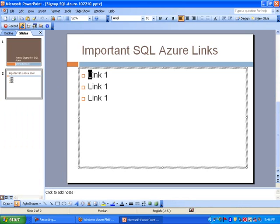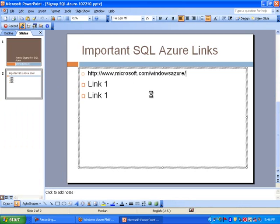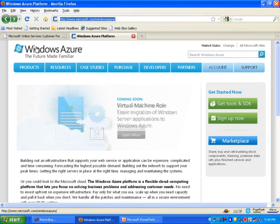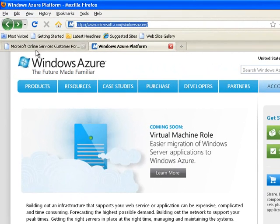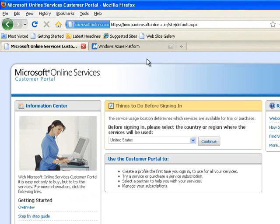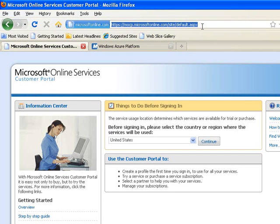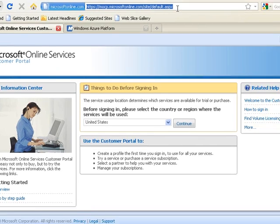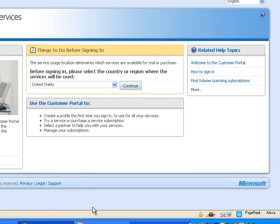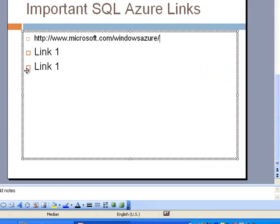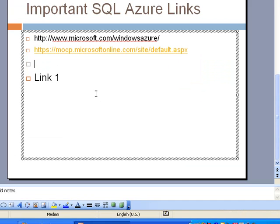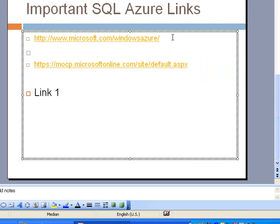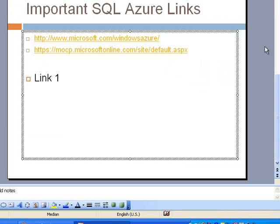So that's one way to get there by typing SQL Azure Portal or by simply going to the Microsoft Online Customer Portal. And let me go ahead and copy this link also so that you have this information if you were to re-watch this video.